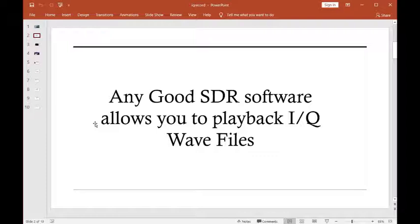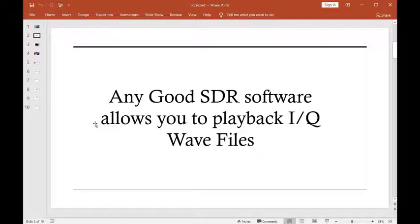That means if you're tuned to, let's say, 3880 kilohertz, and you've got a span covering 192 kilohertz, when you hit that record button, basically you're going to record all the RF within that 192 kilohertz span centered about 3880 kilohertz.